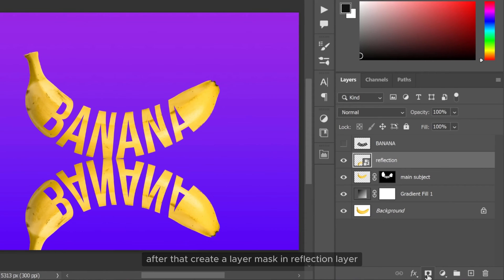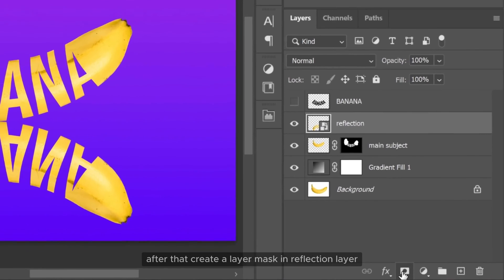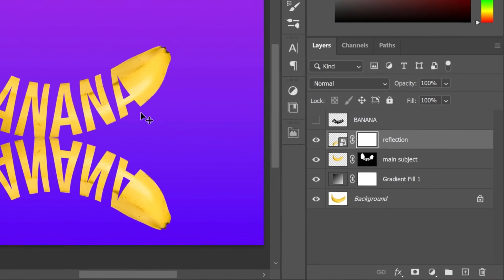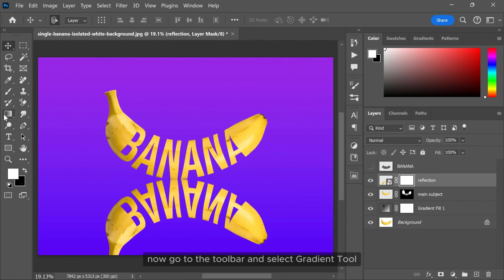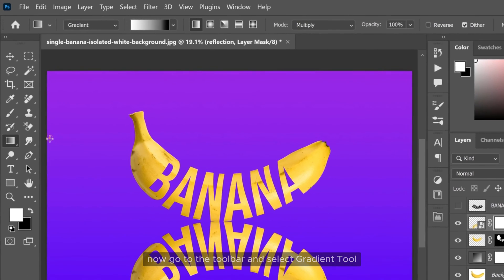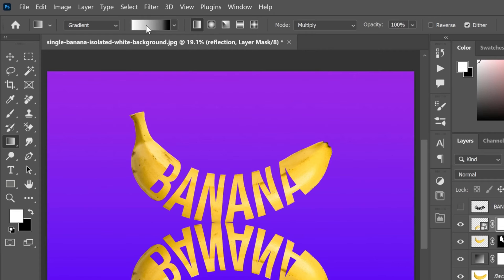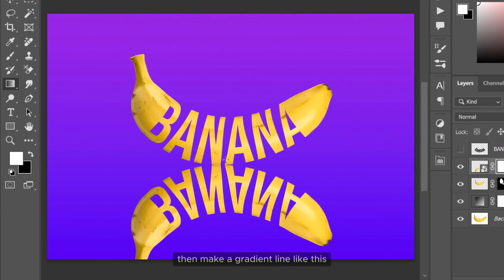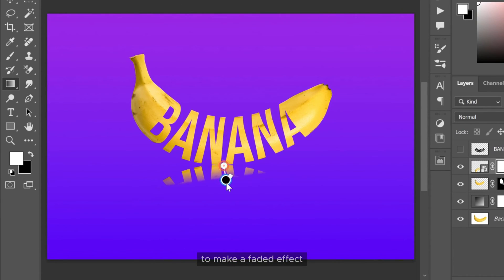After that create a layer mask on reflection layer and select the layer mask. Now go to the toolbar and select gradient tool. Then make a gradient line like this to make a faded effect.